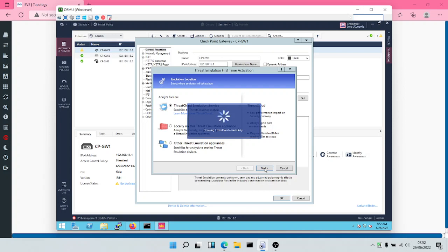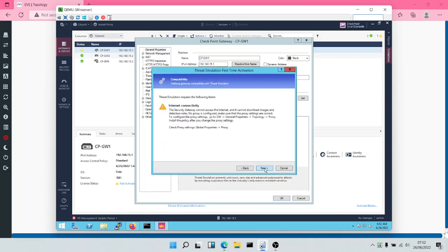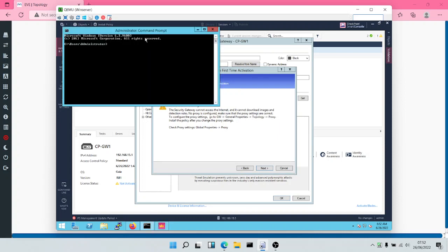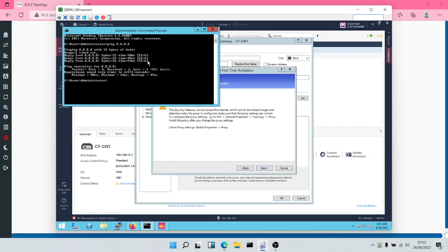It's still checking the Threat Cloud connectivity. This is saying that we require internet connectivity, so let's confirm that we can actually reach the internet. There is internet connectivity now, so let's confirm that again.